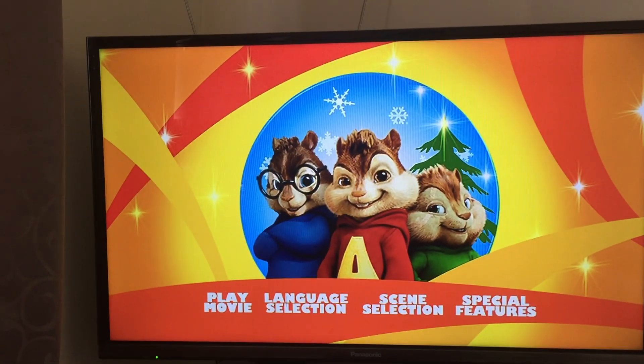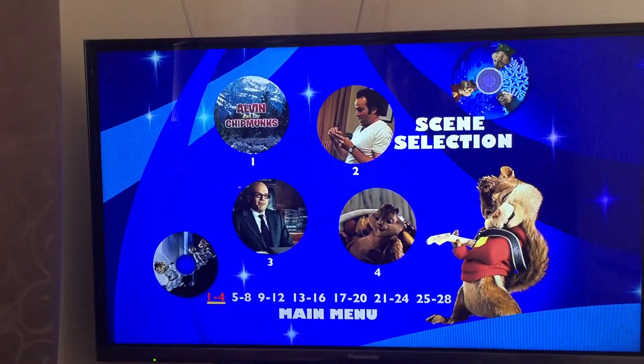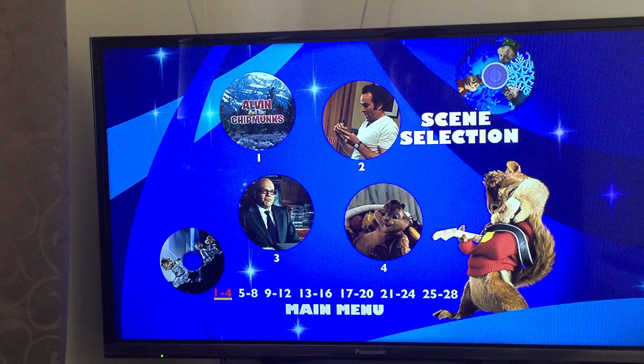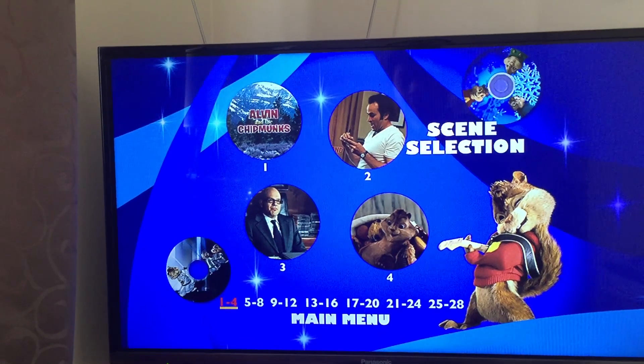Let's go to scene selection. Here are the scenes.